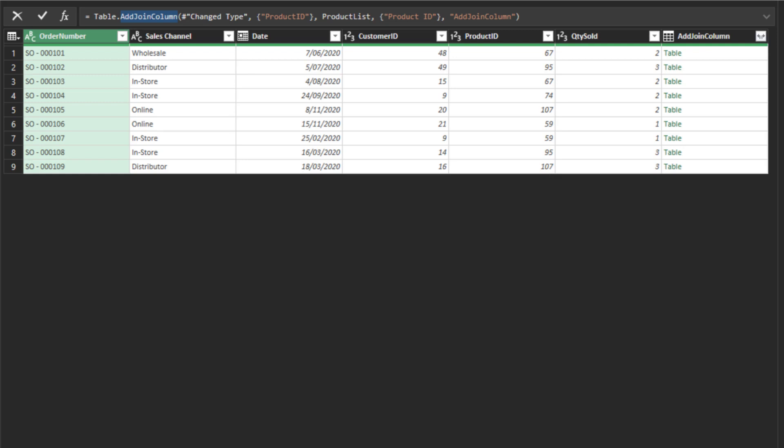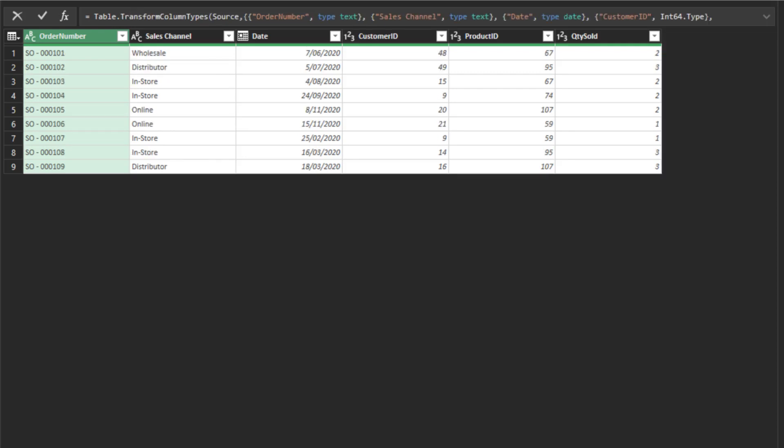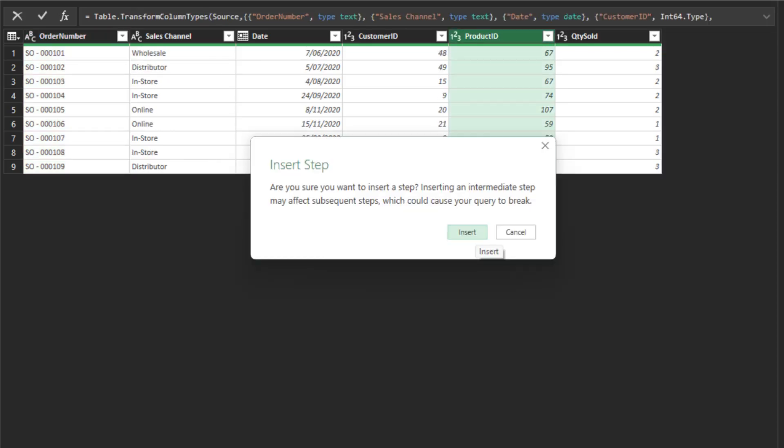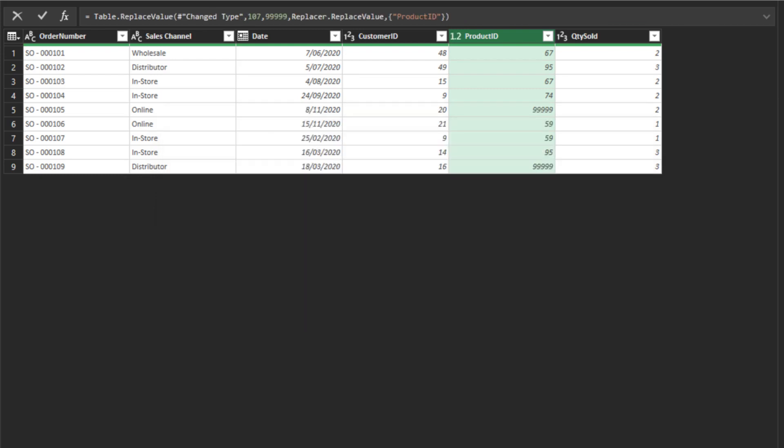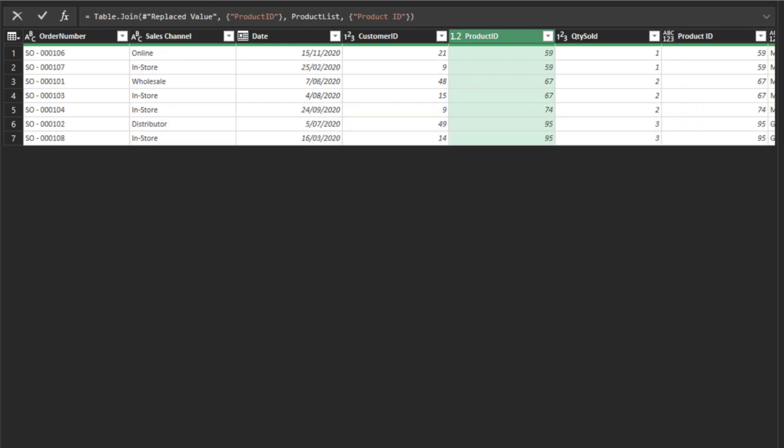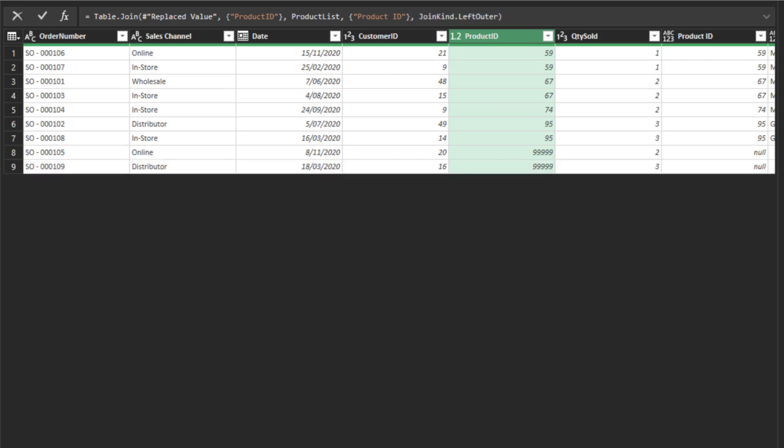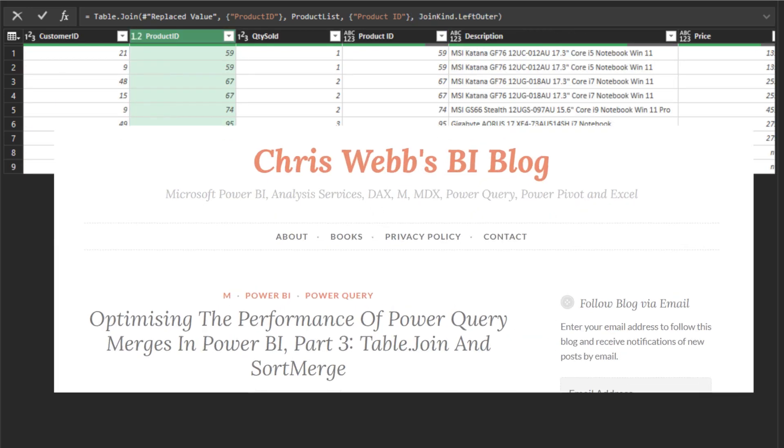Now, let's update the highlighted function to table join, my favorite function. Go to the previous step and replace product ID 107 with 99999, so I can better explain the function. As I mentioned earlier, the join type for table join defaults to the inner join type, so the product ID 99999 is now excluded. You can add the left outer join type to the syntax if you want all rows from the left table.